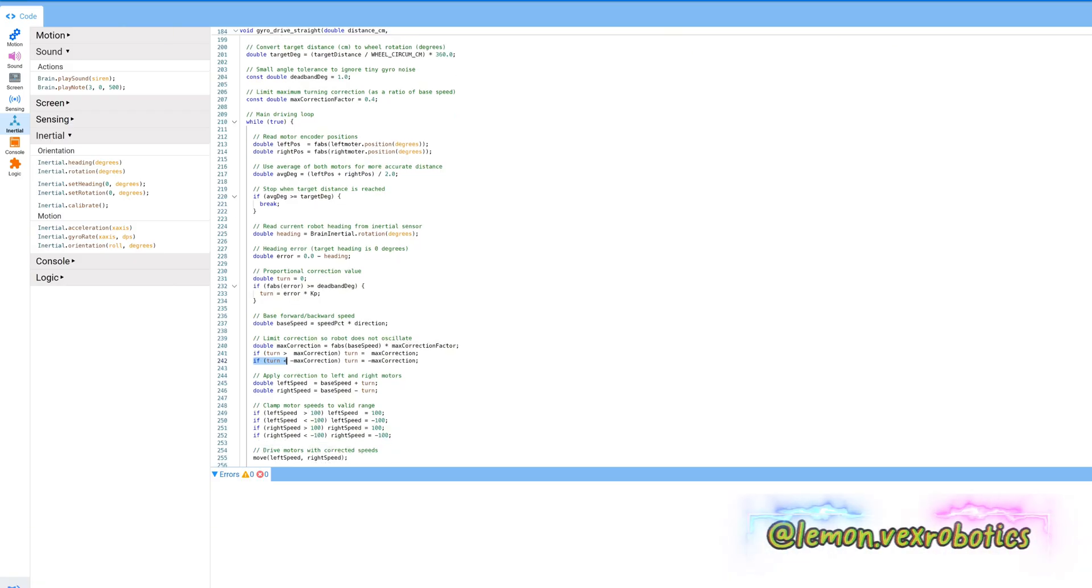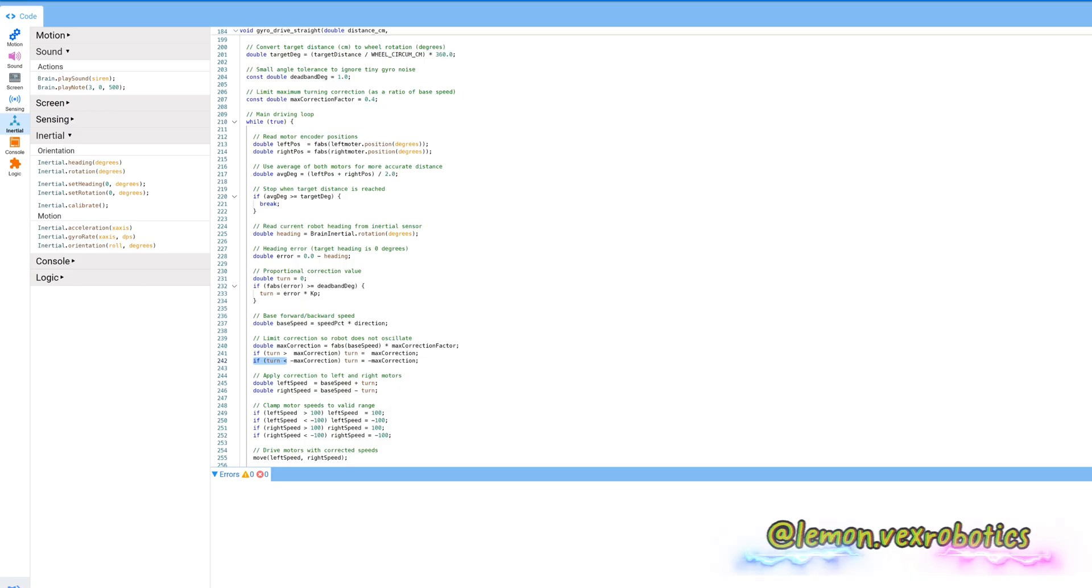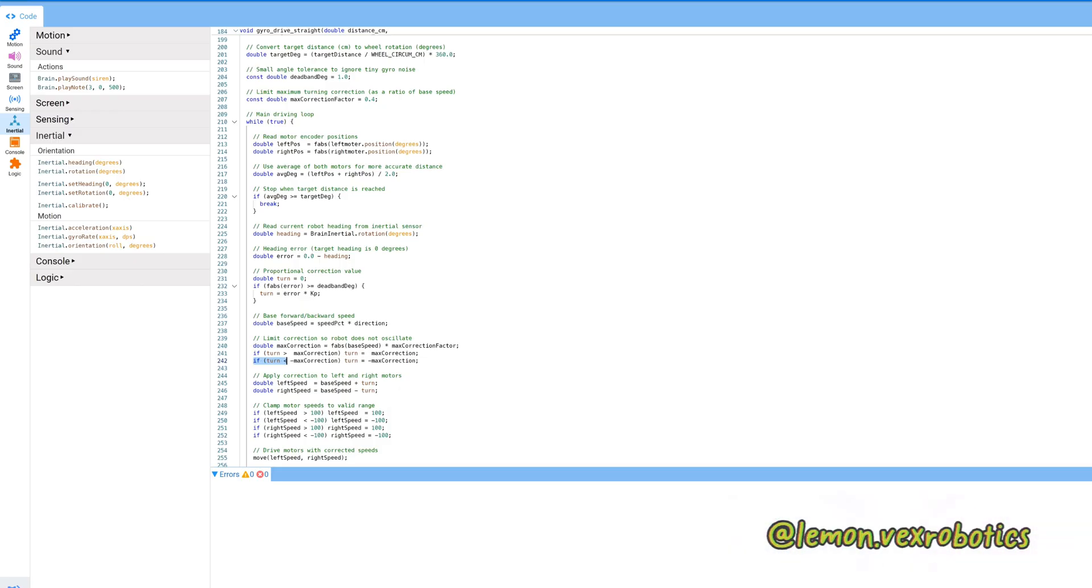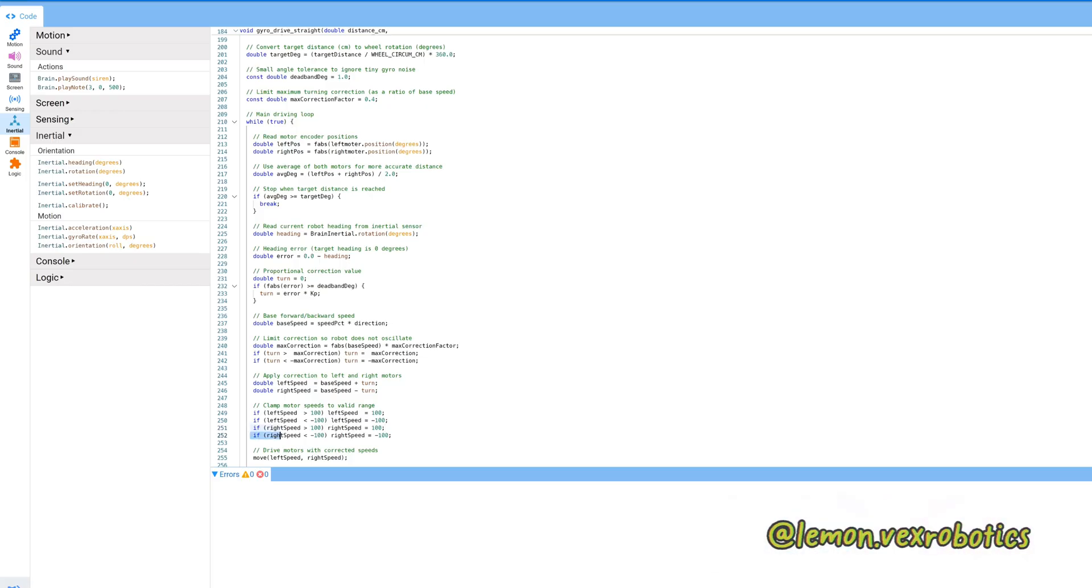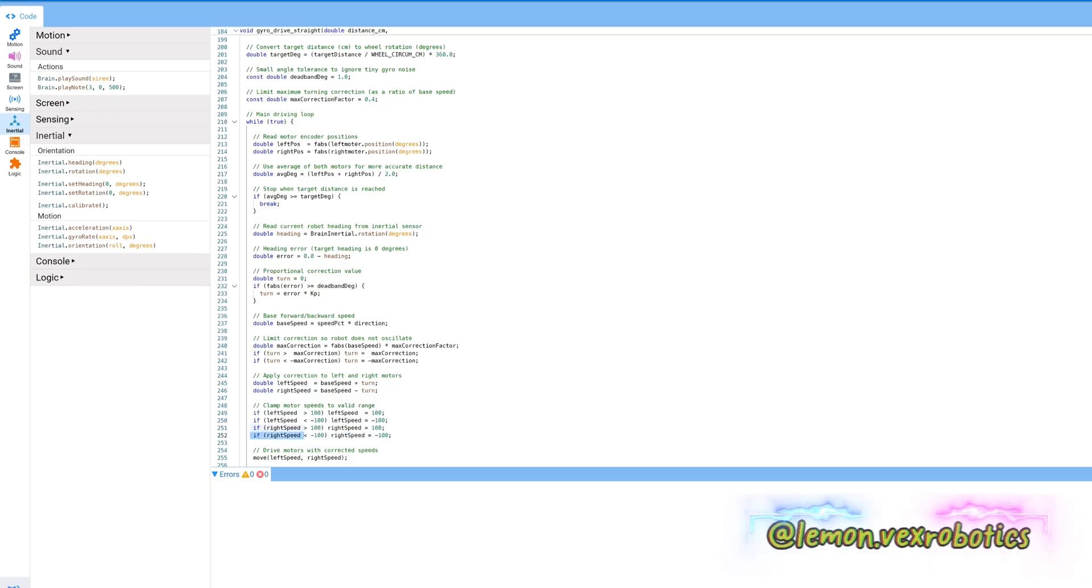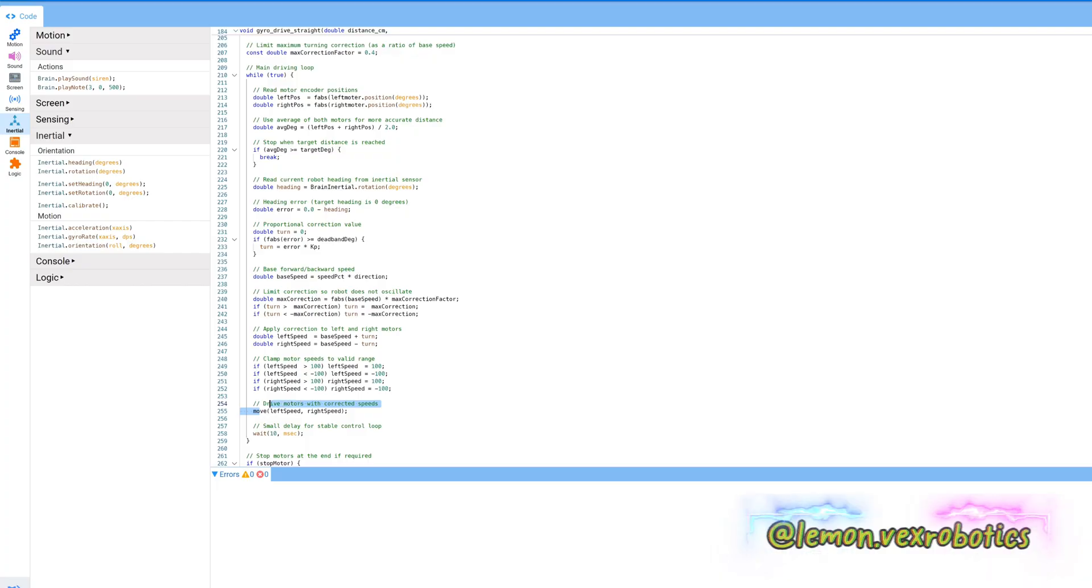If left motor speed is bigger than 100, then the left speed is going to be 100. If left motor speed is smaller than negative 100, so the left speed is going to be negative 100. If the right speed is bigger than 100, then the right motor speed is going to be 100. And if the right motor speed is smaller than negative 100, then the right motor speed is going to be negative 100.